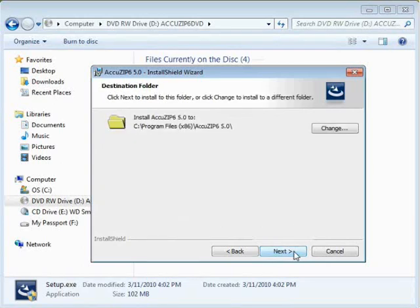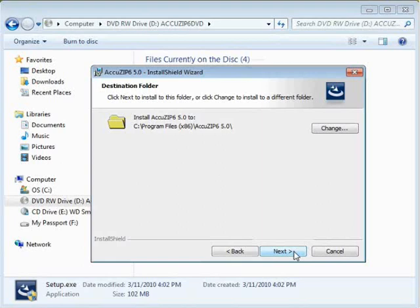By default, the software installs into the Program Files folder. If you're on a 64-bit machine, it's going to install into the Program Files x86 folder in a folder called AccuZip 6 5.0. Leave everything at default and click Next.